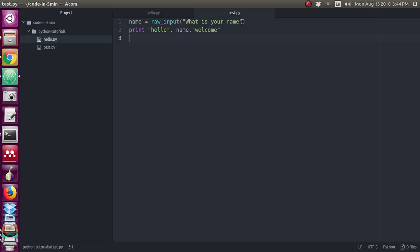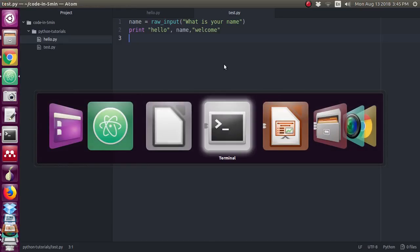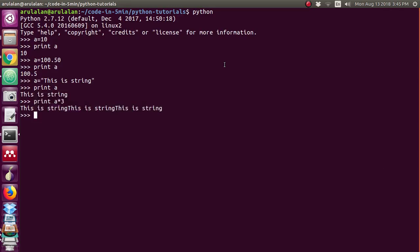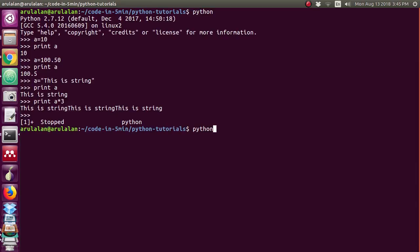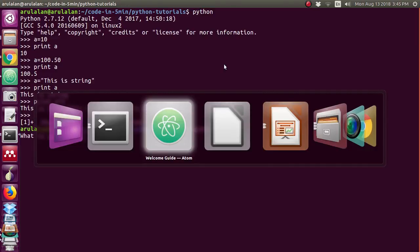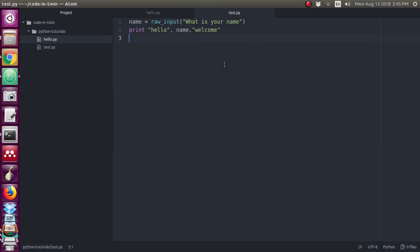Next line I have given print hello comma name comma welcome. I have typed this program and saved it as test.py. I am running this program by typing python space test dot py. So it is asking what is your name. In the program we get the raw input from the user.